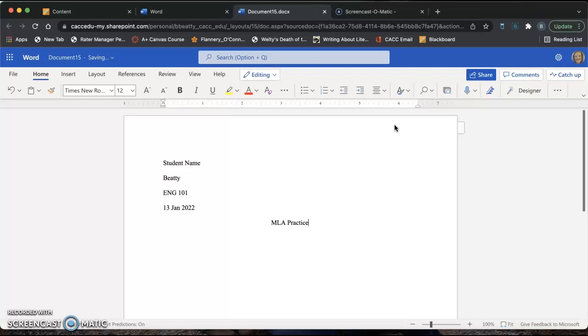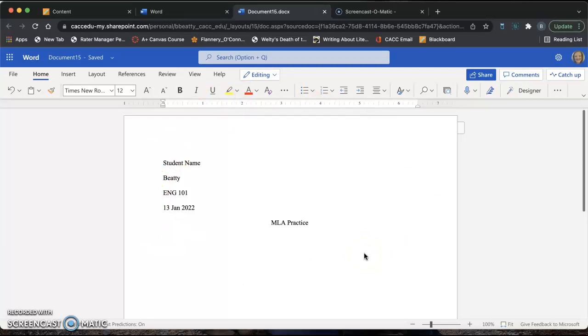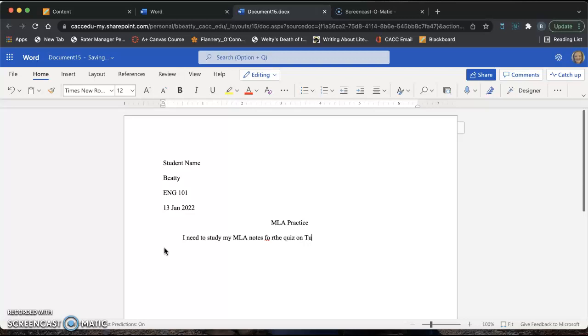After you type your title, hit Enter again. Go back to the Alignment tab at the top and move your cursor back over to Align Left. Your screen should look the way mine looks right now. With your cursor all the way to the left, we're going to start our first paragraph. Hit the Tab button to indent. Now for this assignment, I only want you to type one sentence that explains what you should study for the quiz on Tuesday. I need to study my MLA notes for the quiz on Tuesday. That is all I need you to type in the document. Just what do you need to study for the quiz on Tuesday?